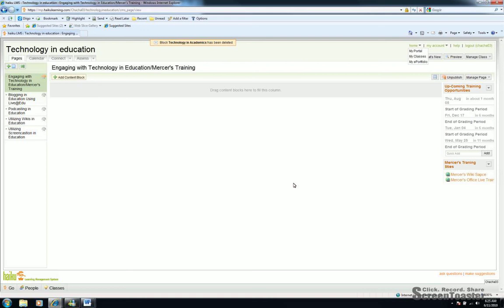Good morning. As you know, Moss Point has newly adopted Haiku as its learning management system. This will replace Moodle for us as a school district.